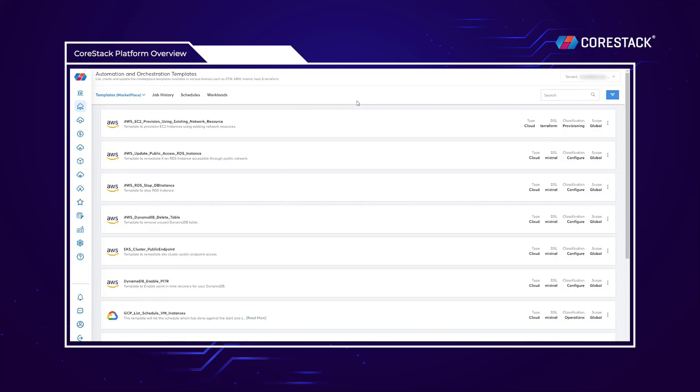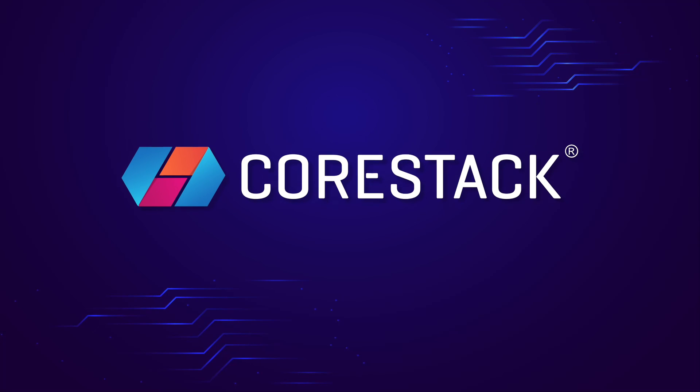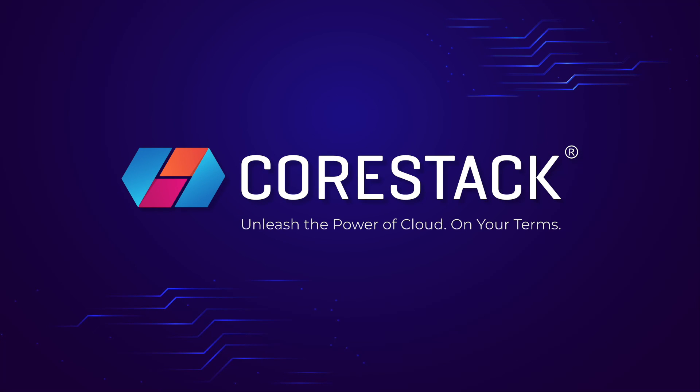This concludes the demo of the CoreStack platform. We hope you found this helpful and informative, and we thank you for your time.